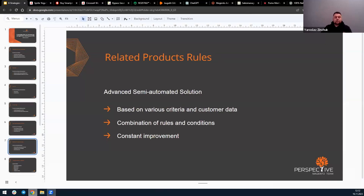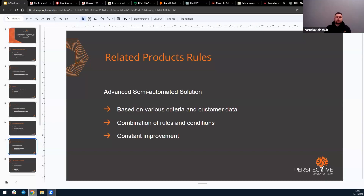You may ask if there's any way to automate this process. Indeed, there are numerous solutions available. For instance, in Adobe Commerce there is a related product rules functionality — a feature that automatically determines and displays related products based on various criteria and customer data like purchase history, average order value, or color preferences. Using different rules and conditions in combination with customer segments, you can build these rules. This functionality can save you a lot of time, but it won't be entirely hands-free — you'll still need to create, improve, and constantly update these rules and conditions.